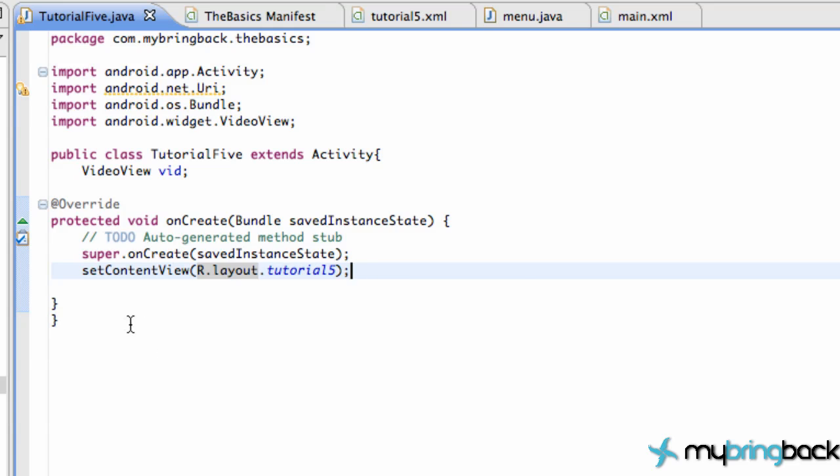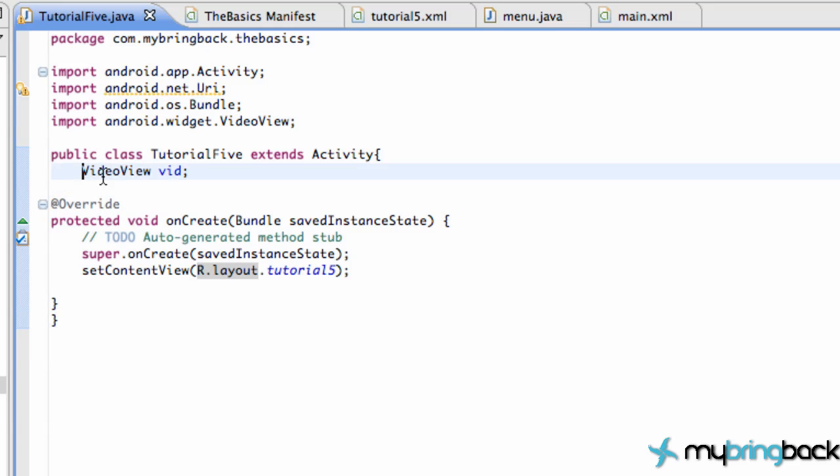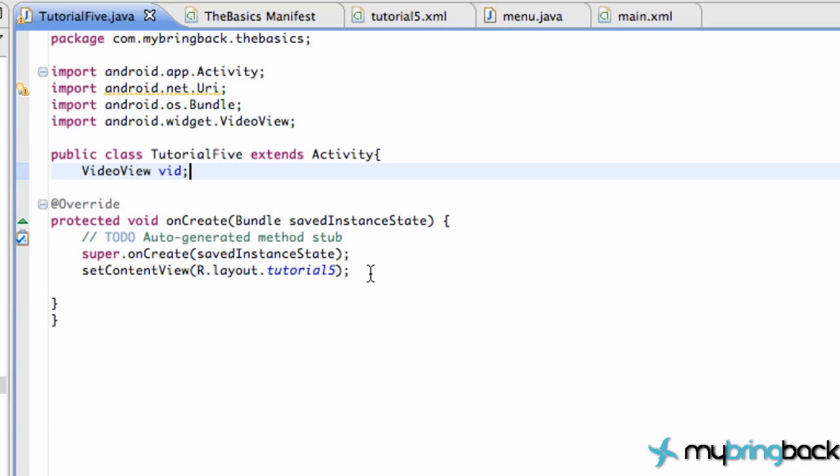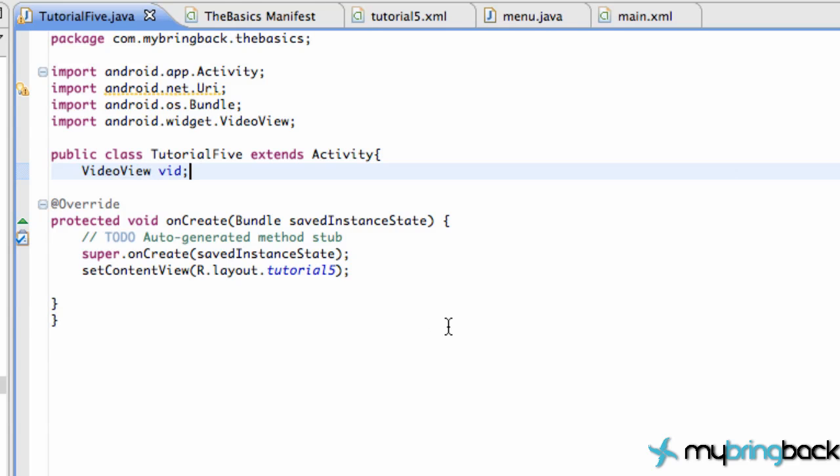So we got our basic layout set up. Again, this extends Activity. We create a new ID which is going to be a VideoView, which you're going to have to import. We're going to call it vid. Save that up there before we get into anything.